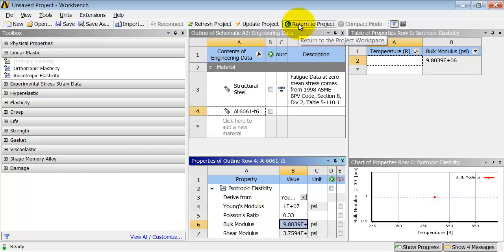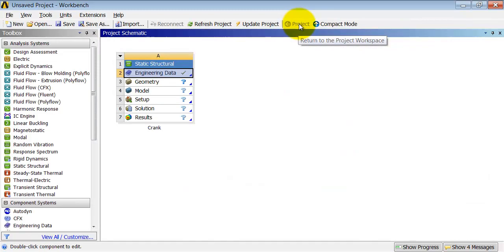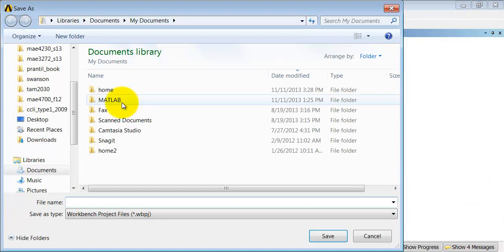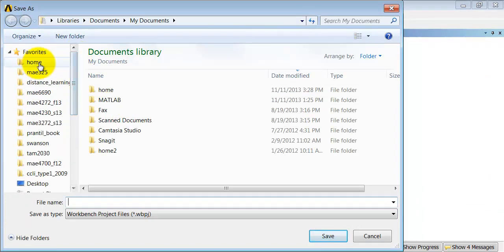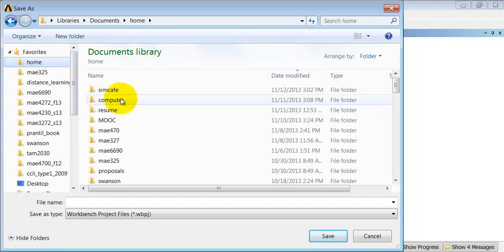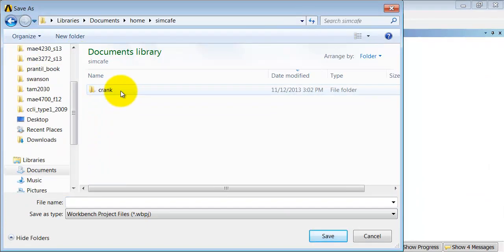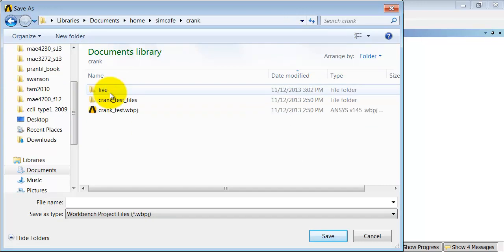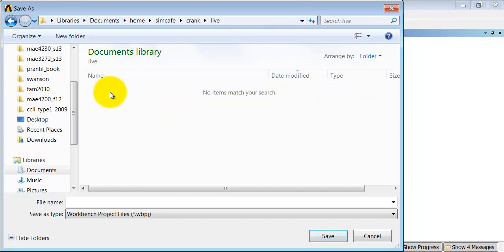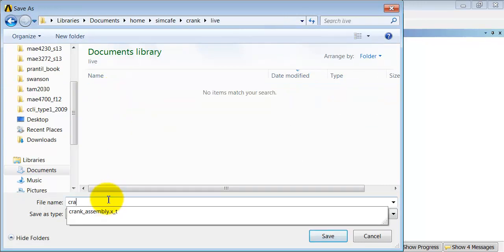So I return to the project. I save the project in an appropriate folder. And I'll give it an appropriate name.